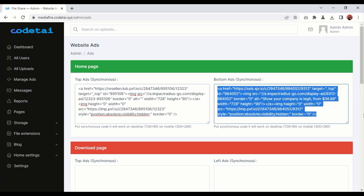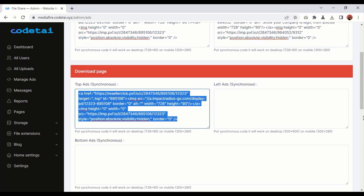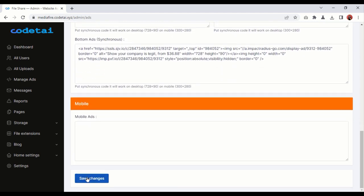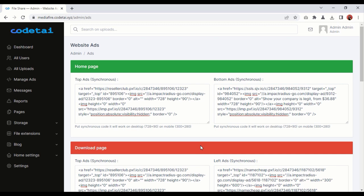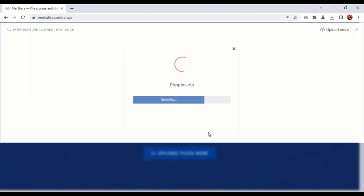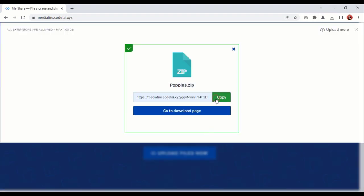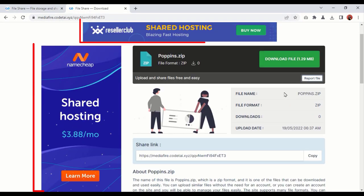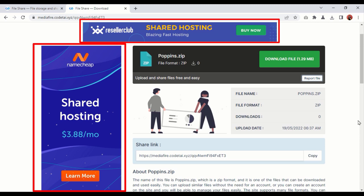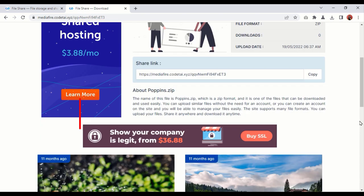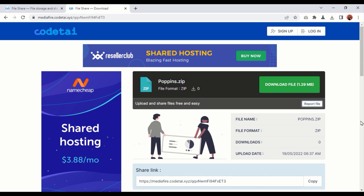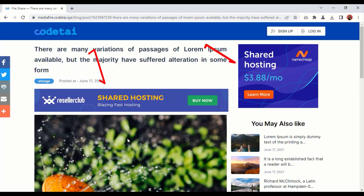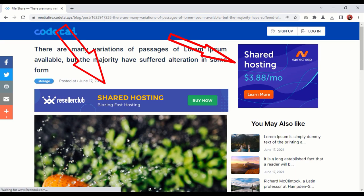You can earn unlimited money by adding different types of advertising to websites. You can add advertising from Google AdSense or any other advertising platform. Users can then upload any type of file. We will be able to generate passive income through unlimited advertising when users share files. We can also make passive income by writing blogs, and you can add advertising to different places on the blog.